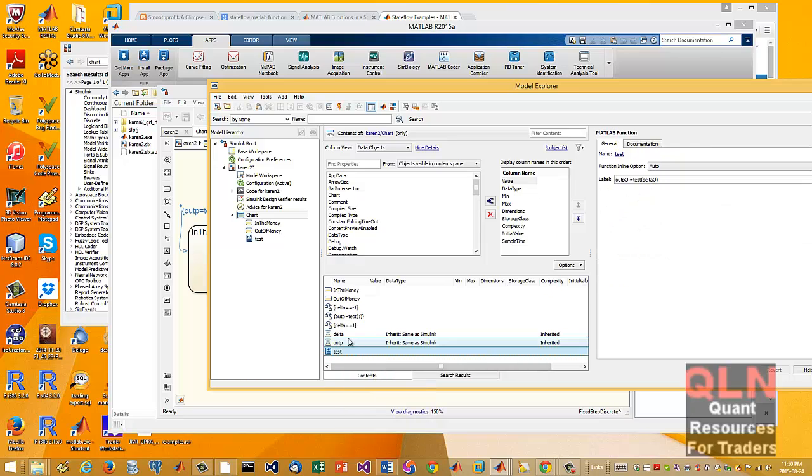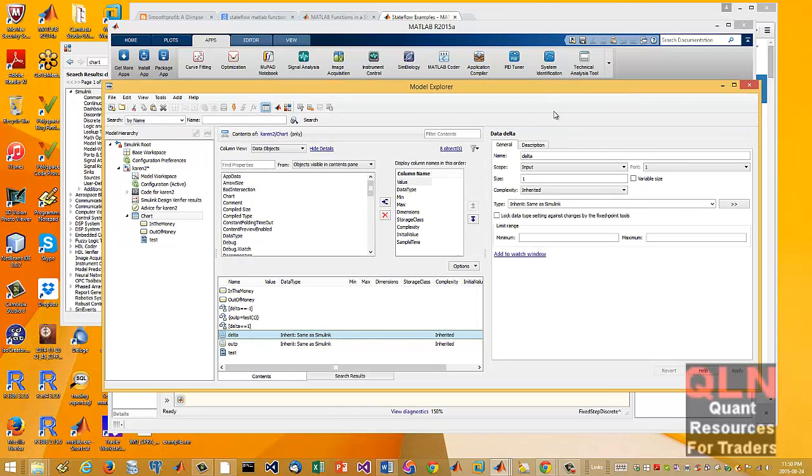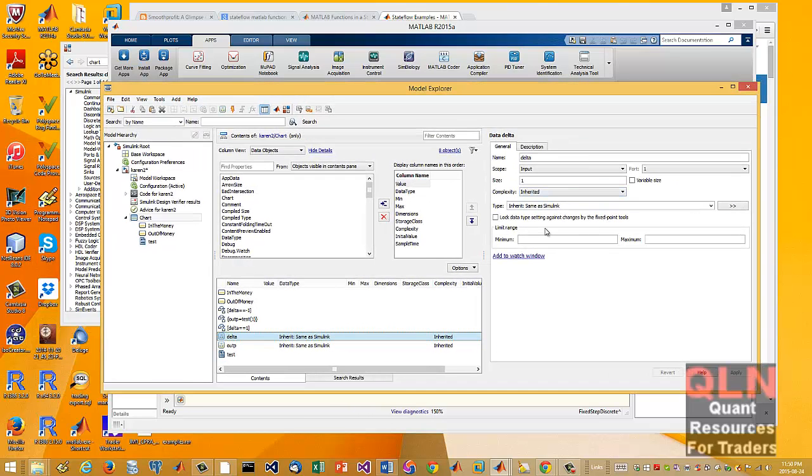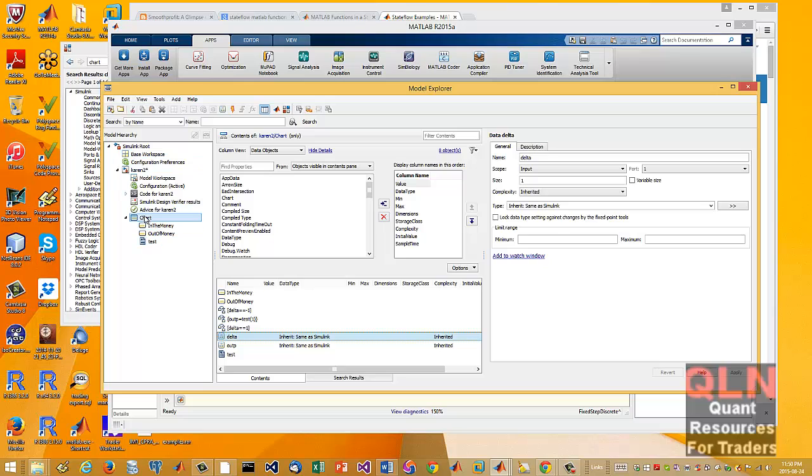So with either the delta, you could see it is inheriting it from Simulink because this is now in state flow. This part, this chart is a state flow chart. So this whole thing, Simulink, but I've mentioned this before in other videos that this is now a state flow chart. So state flow chart and its objects are totally separate and isolated from the Simulink model.